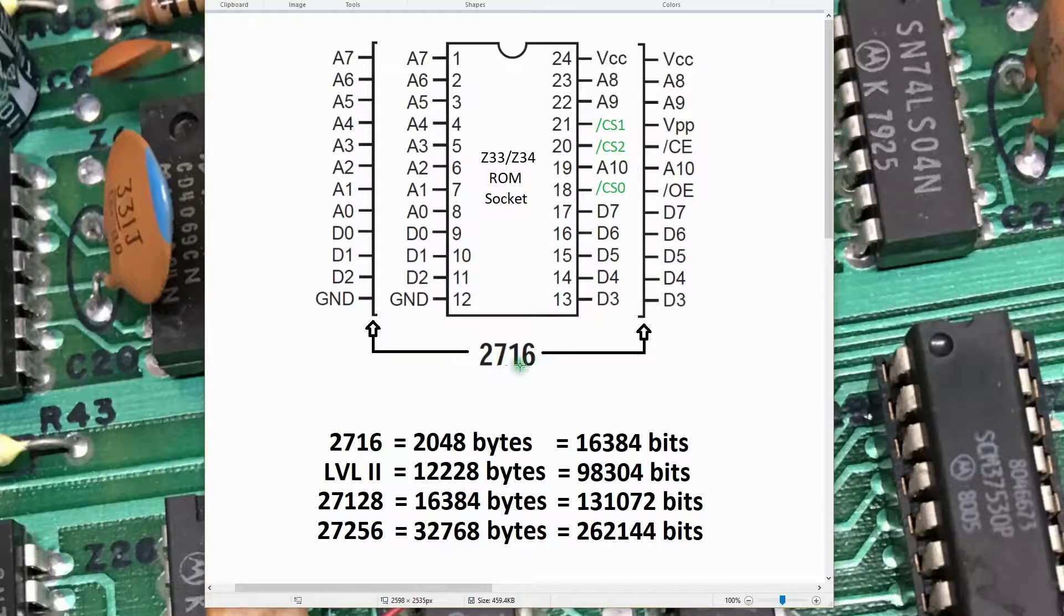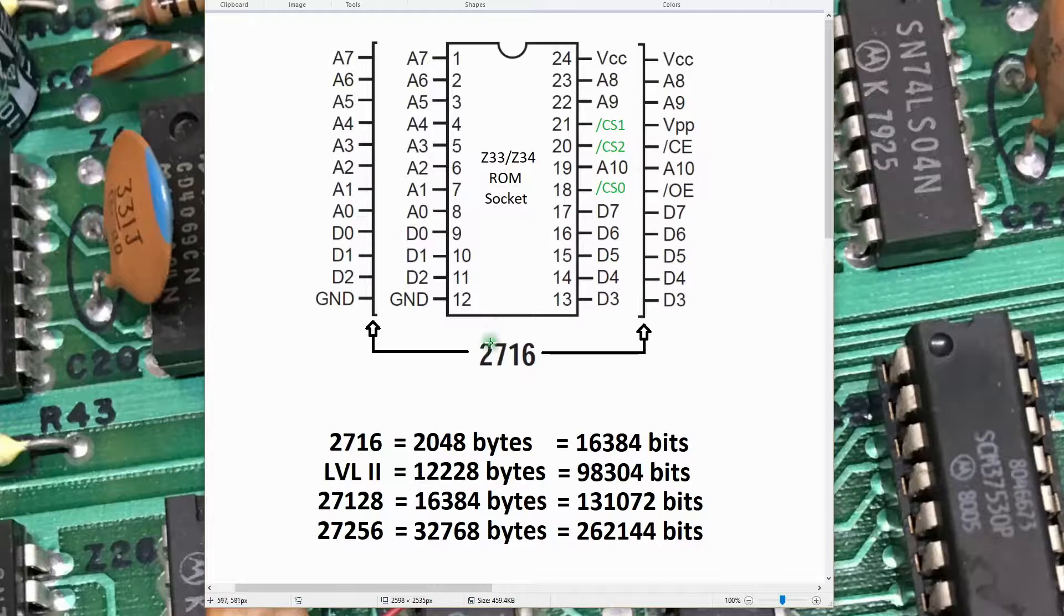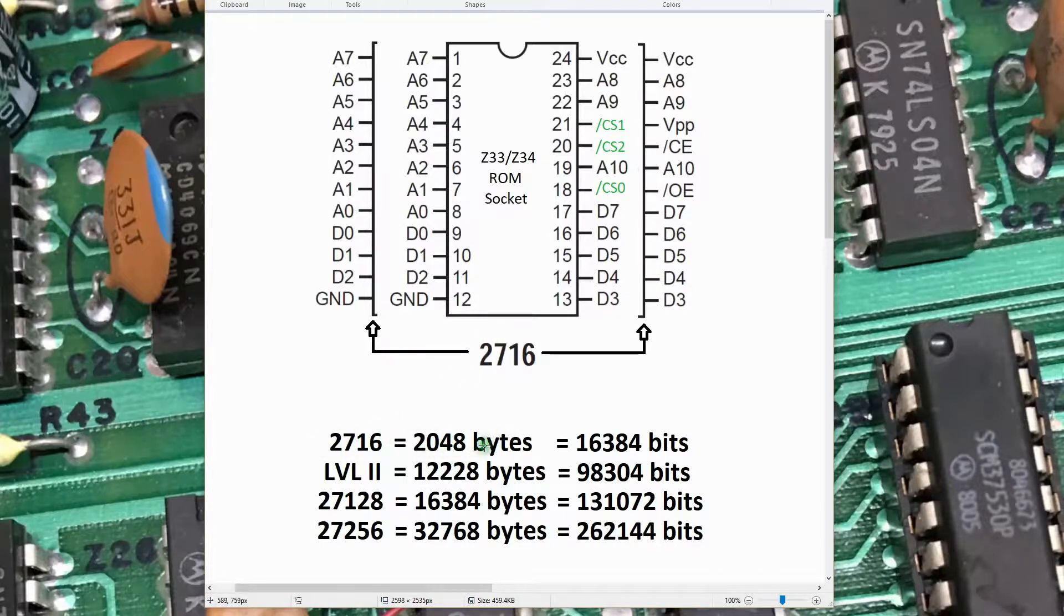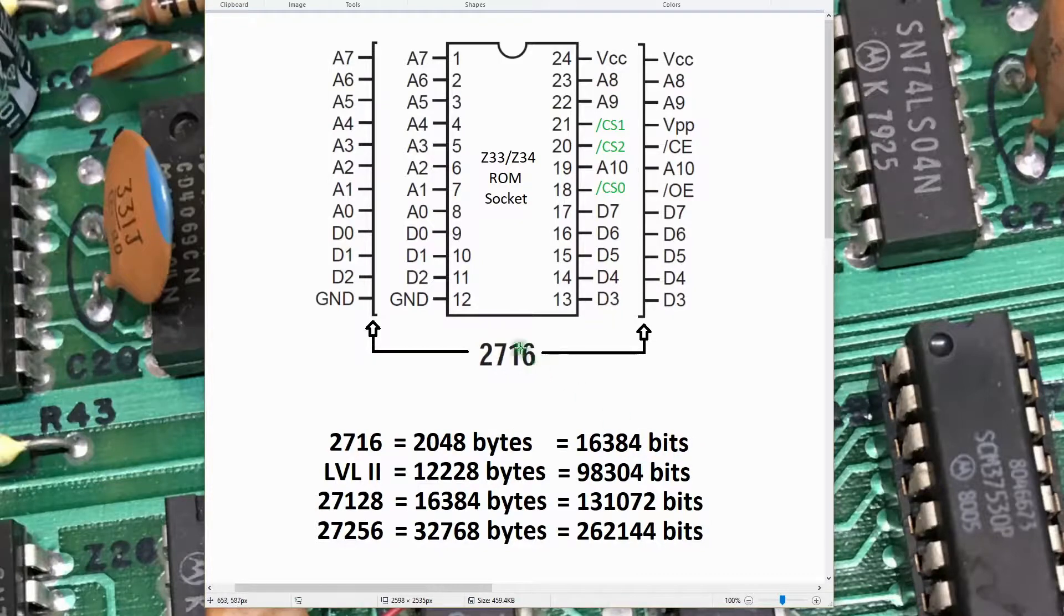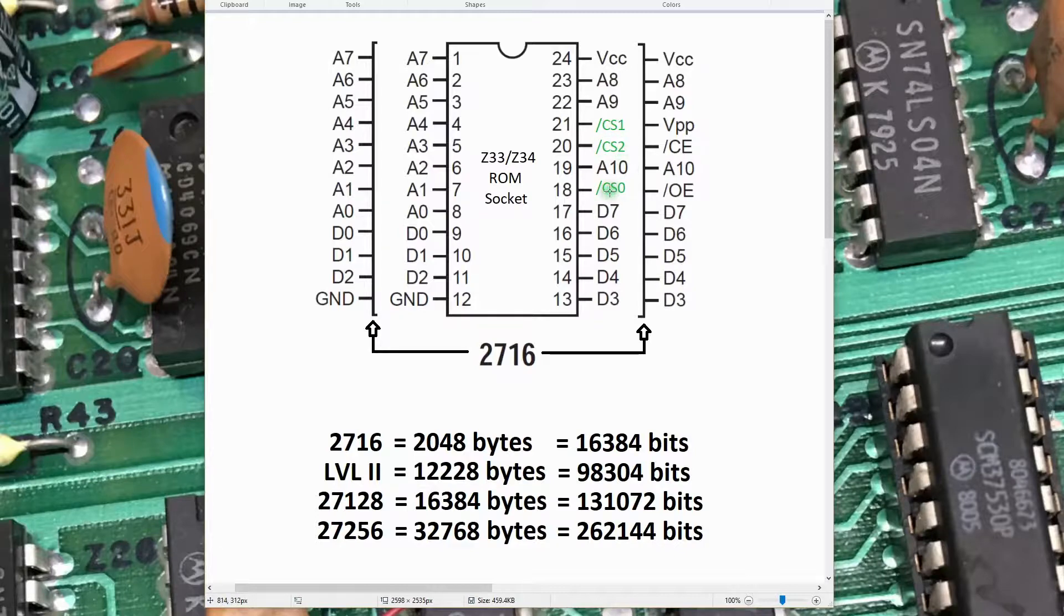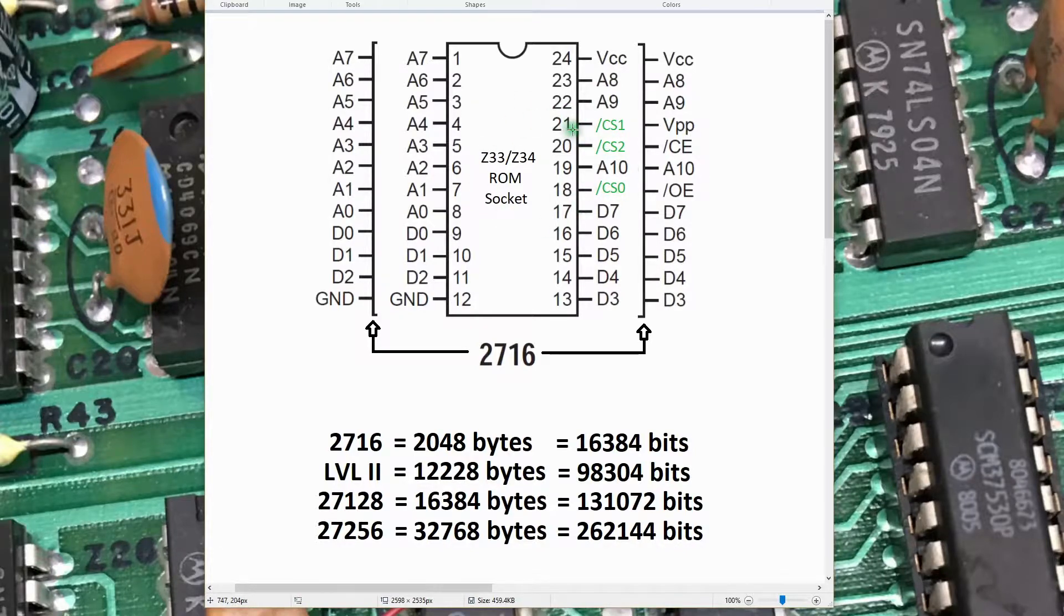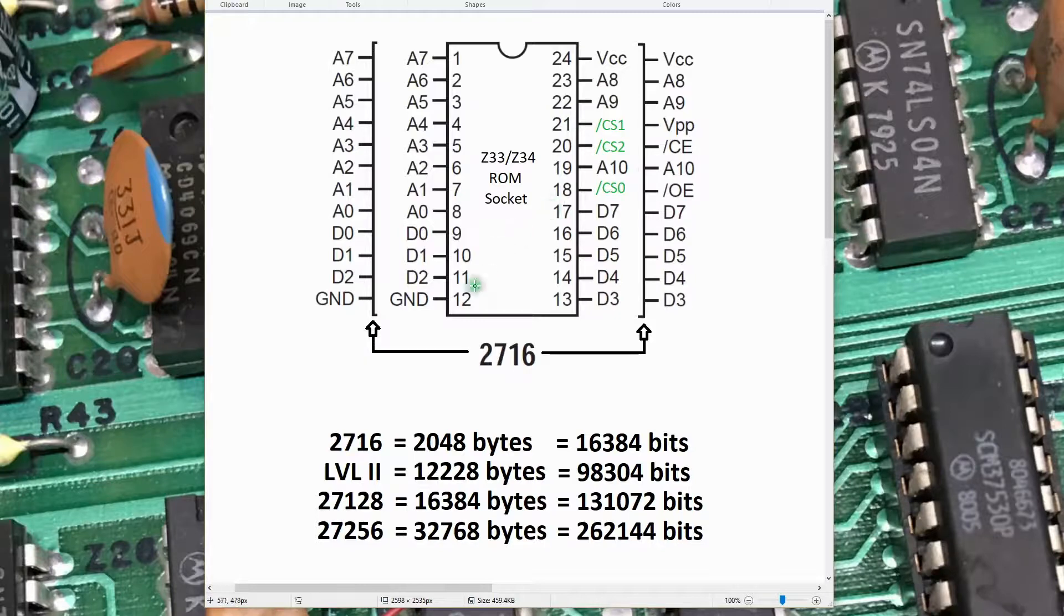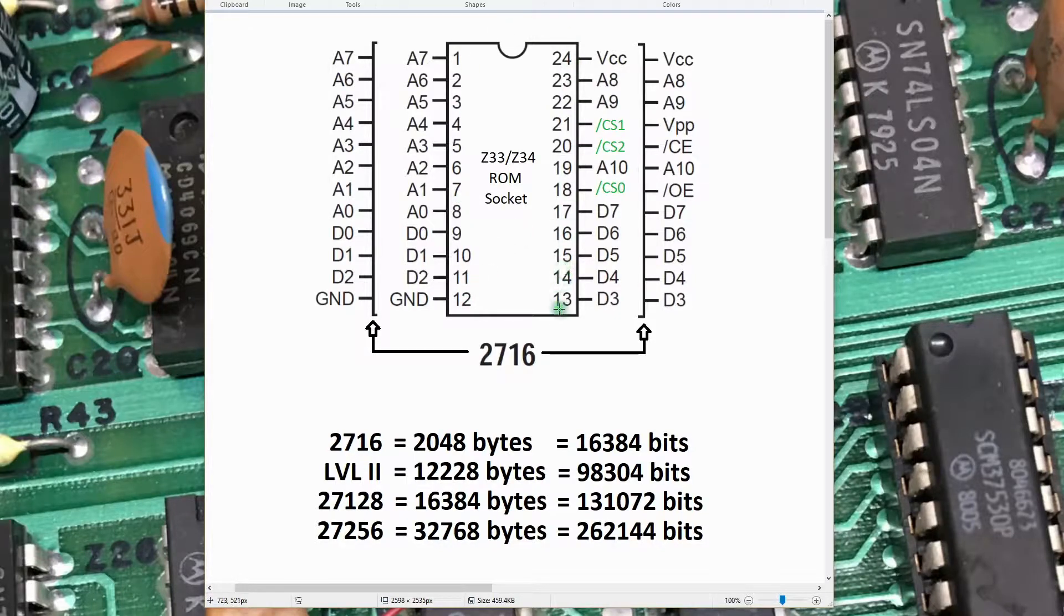This socket was basically laid out using a 2716 EEPROM footprint. A 2716 is a 2K byte device with 16K bits in it. There are these multiple chip select lines that come in on the socket here. What we're going to do is put a larger device into the socket, and we'll show how to deal with the extra pins on the device.